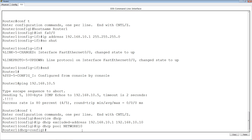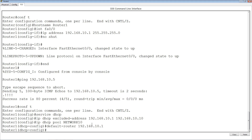The first option we're going to configure is the default gateway. The command is 'default-router' — not 'default-gateway' — followed by 192.168.10.1, which is our router's IP address. The next option is the DNS server. We type 'dns-server 4.4.4.4'. You can specify up to eight DNS servers by adding additional IP addresses separated by spaces, but we're just going to use 4.4.4.4.